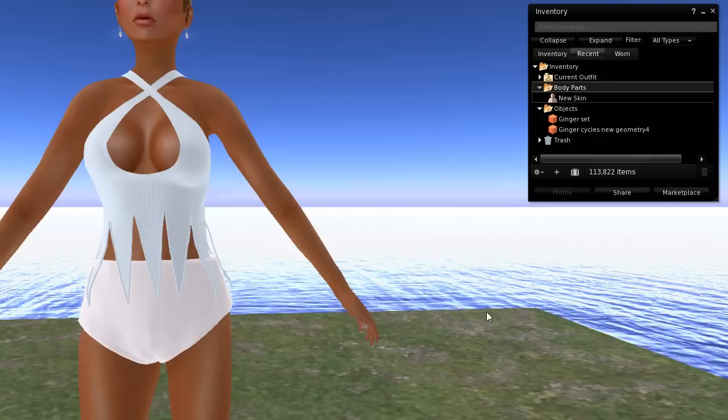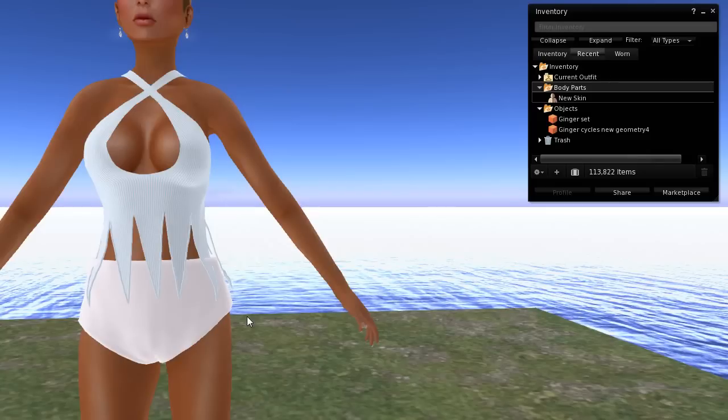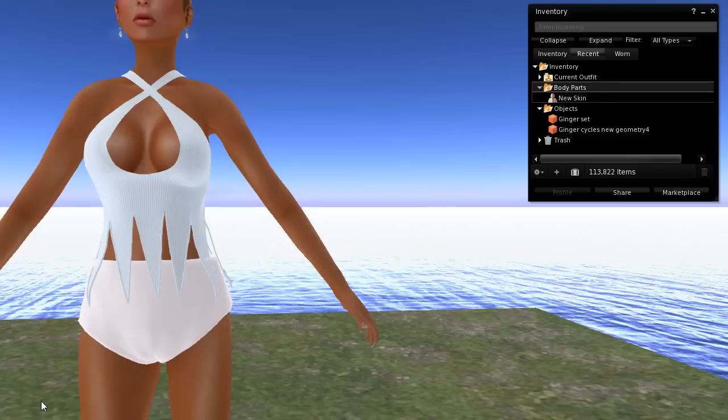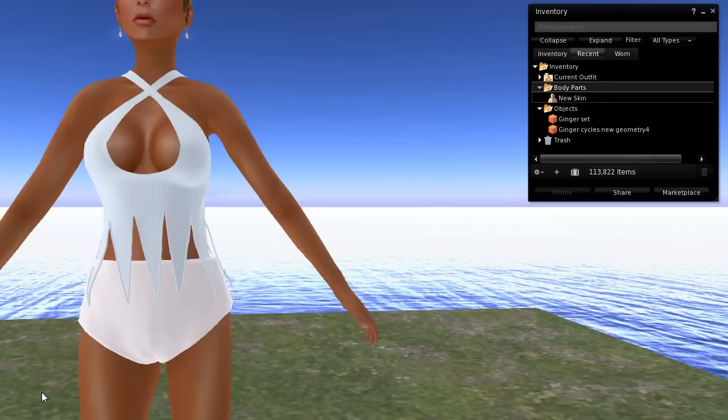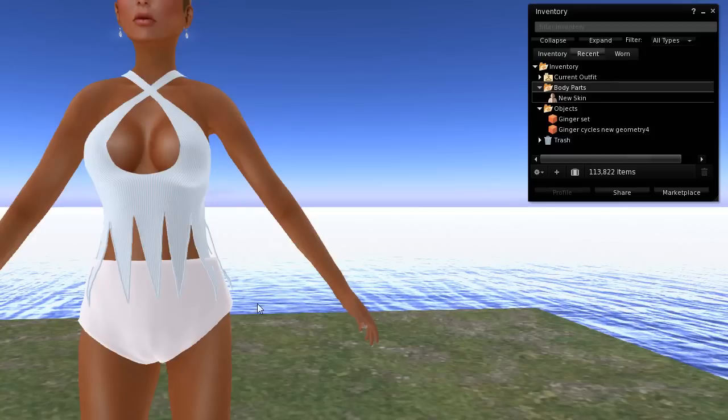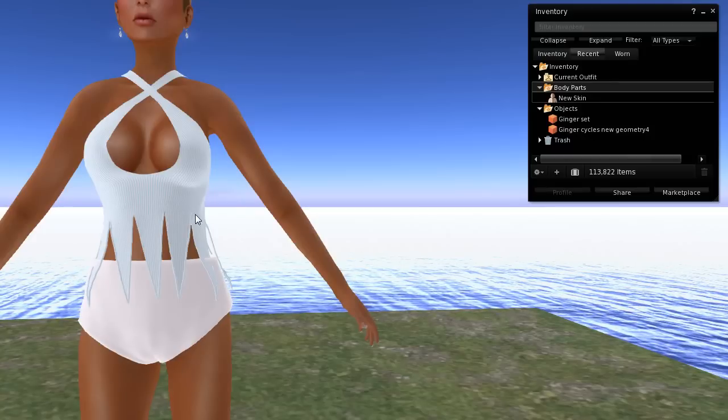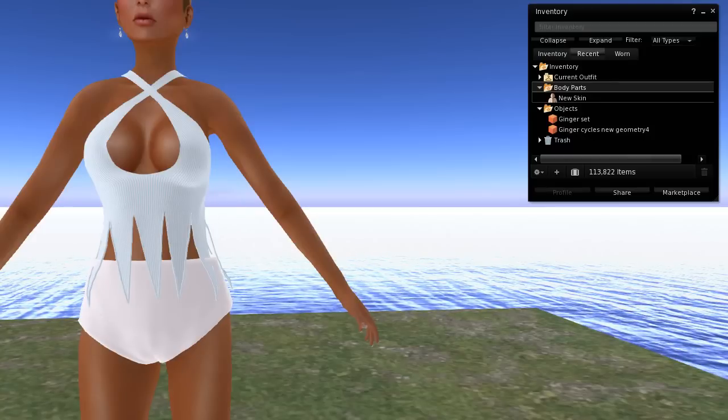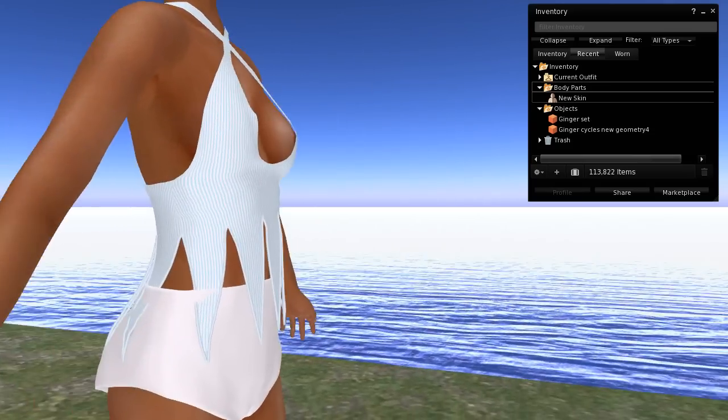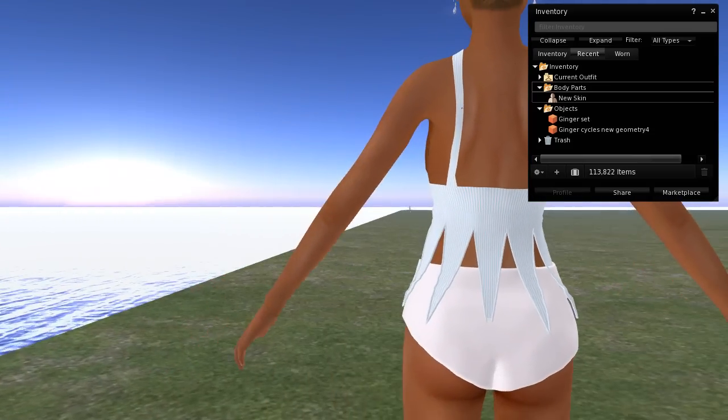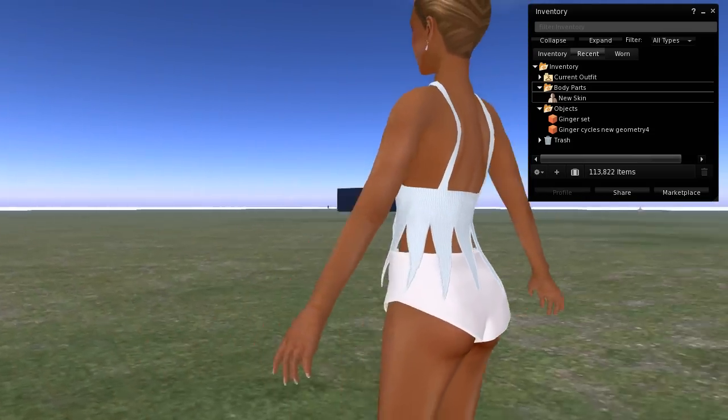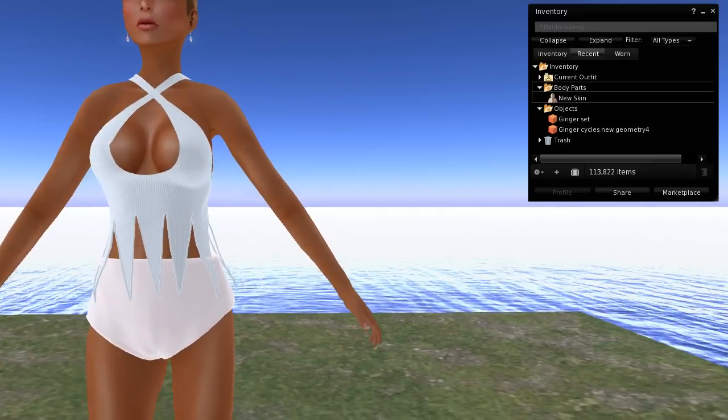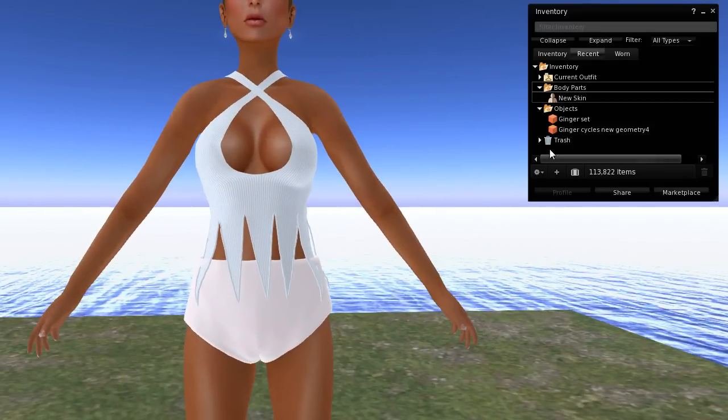So the first thing that you need to do is put on the clothing that you want to make an alpha for. Now, I have to tell you, I tried to find something, but these are fitted mesh, so they already fit the body pretty good without an alpha, but I'm going to create one for it anyway, so that you can just see how good it can be.